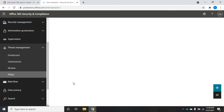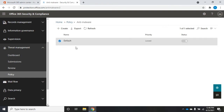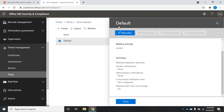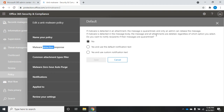Now let's take a look at the anti-malware policy. We have a default anti-malware policy. We can edit or delete policies - though the default one can't be deleted or have its priority changed. For normal policies we can edit, delete, or increase and decrease priority. Let's edit this policy to see what it looks like.